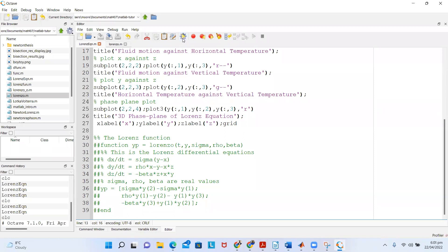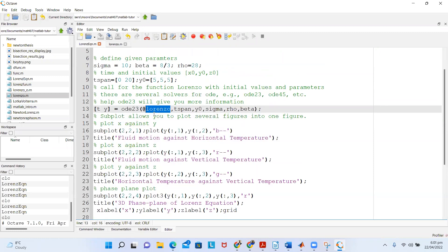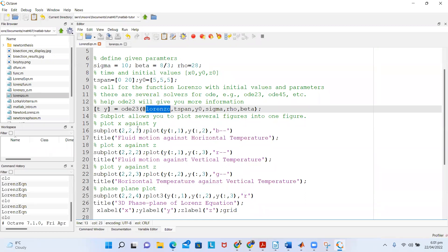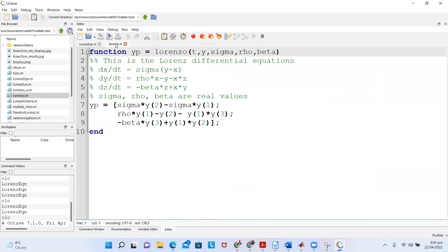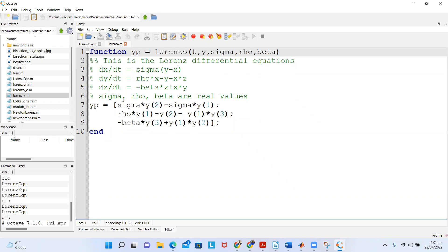Once I'm done, the most important one that you have to consider is this Lorenz function. The Lorenz function I've created in another file, and this Lorenz function really contains the Lorenz differential equations—three systems of equations and some parameters.